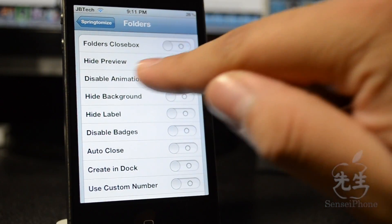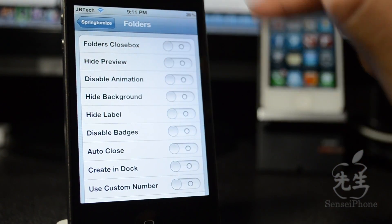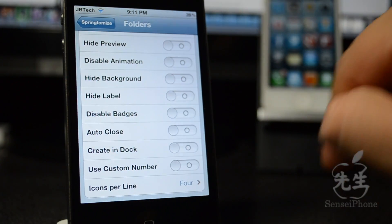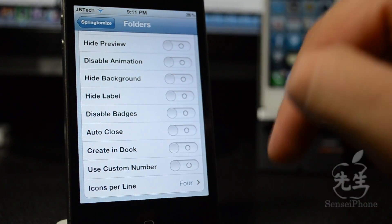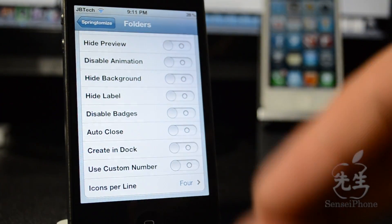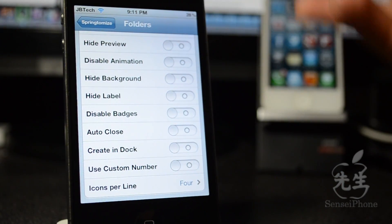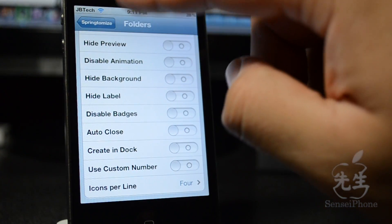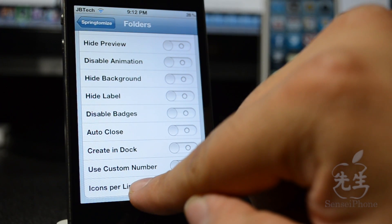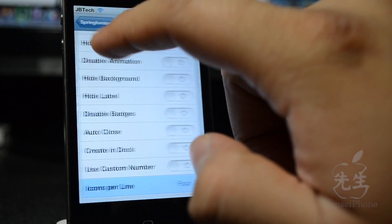Going down to folders — you have options for close box, hide preview, disable animation, hide the background, hide label, disable badges, auto close, create folders in the dock, use custom numbers to label them, and set how many icons per line you want.